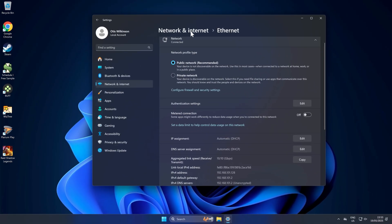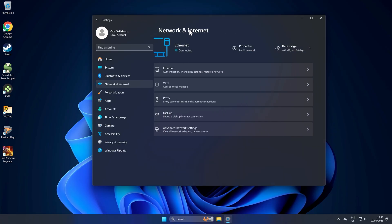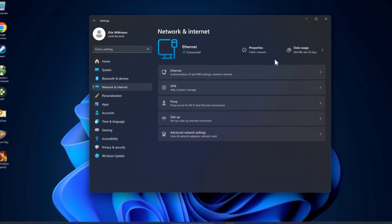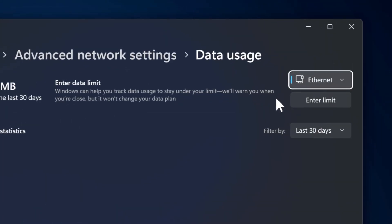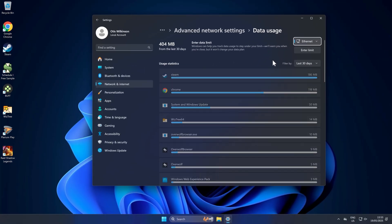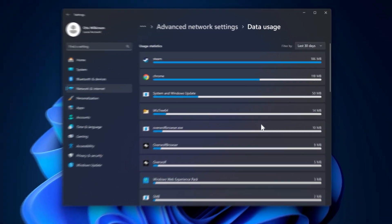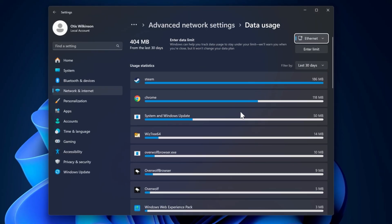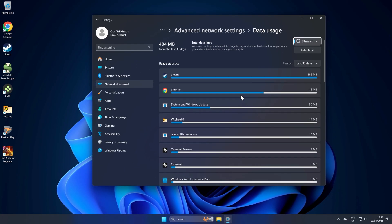Another thing to do before we jump into Steam is go back to network and internet. Click data usage and then check the items in this list. If there's anything in here at the top which you don't recognize or is using a lot of data, get rid of it because it will be hindering your download speeds.